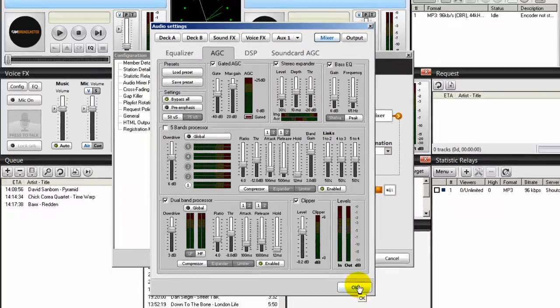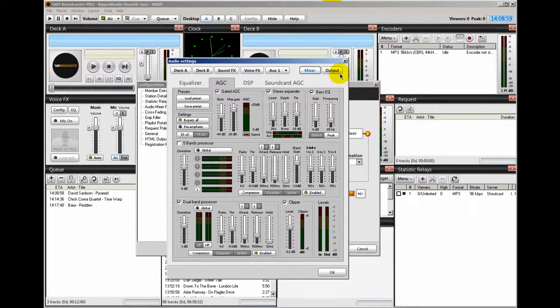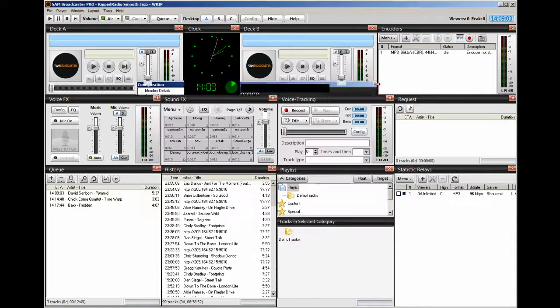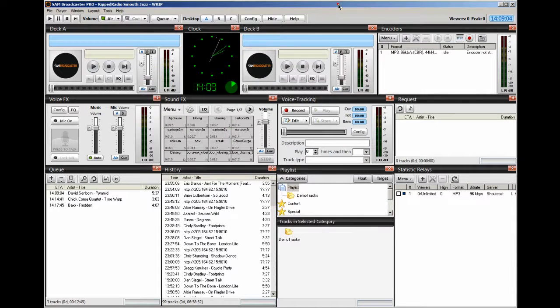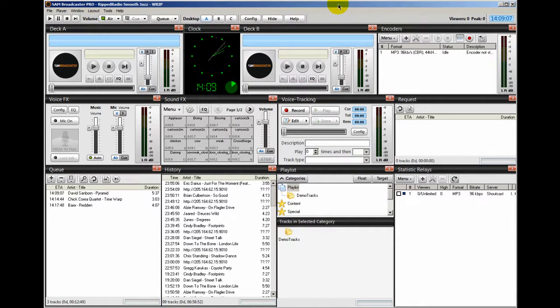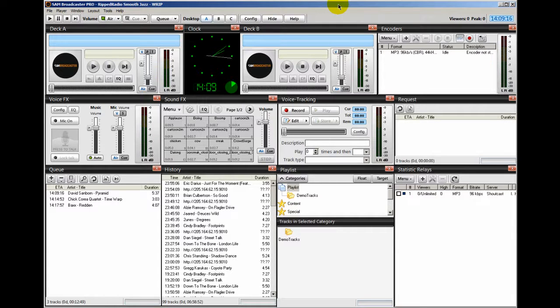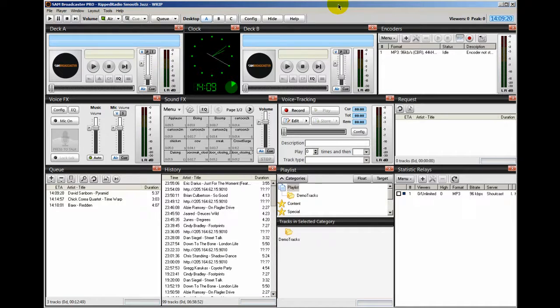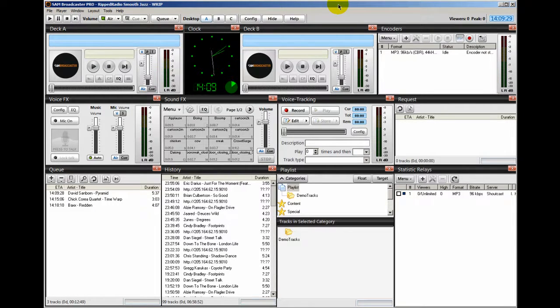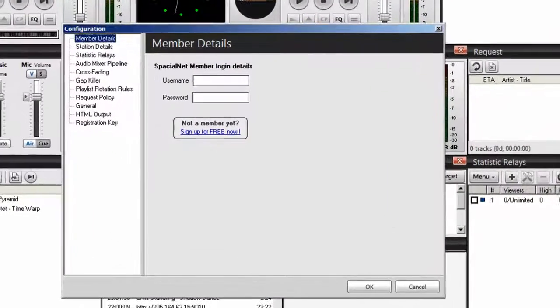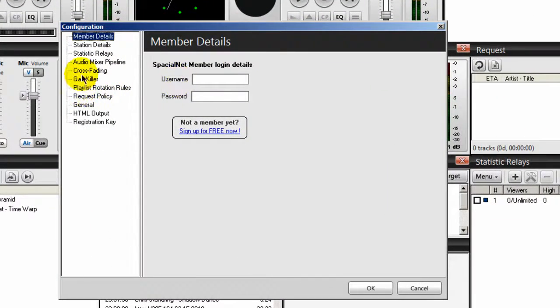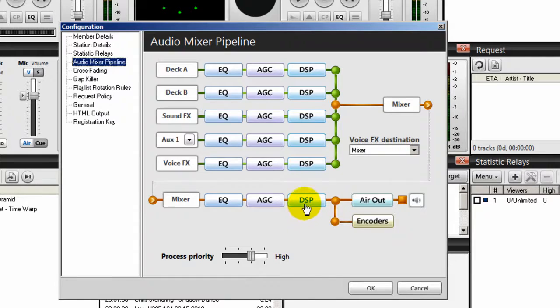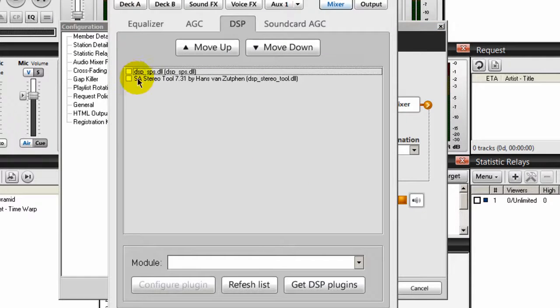However, there is another tool. Let me close this out. That I've used in the past with Sam Broadcaster. And it is a very good tool. It has a whole lot more functionality in it that lets you take your radio station to a very high level as far as getting a crystal clear sound. And most people won't be able to tell the difference. Unless you're an audiophile, you will know. And that tool is called Stereo Tool. And once you install Stereo Tool and you go into your configuration setting here and come down to where it says your audio mixer pipeline. And at the very bottom column, you'll see DSP. If you click on that, you'll see it here.